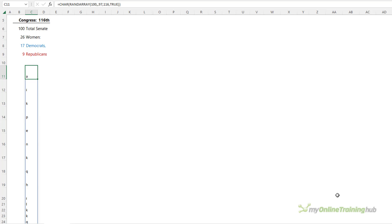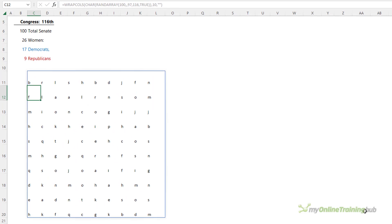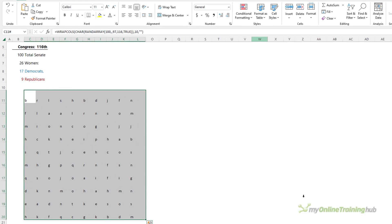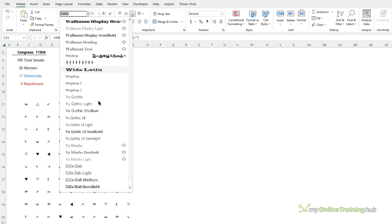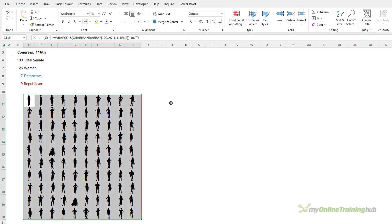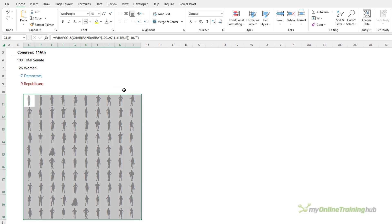I want a 10 by 10 grid, so I'll use the WRAPROWS function and wrap after 10, padding with a blank. Press Enter and there I have a 10 by 10 grid of random letters between A and T. All I need to do now is apply the We People font. Let's scroll down to find it, change the size to 48 to fill the space, and format it in a shade of grey so it's not so harsh.